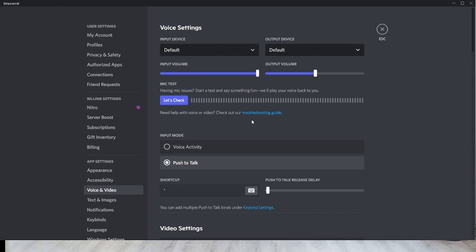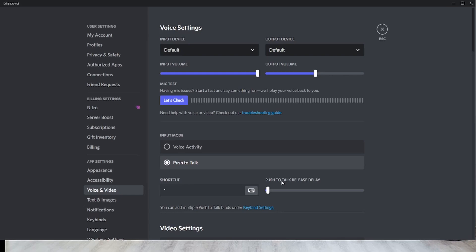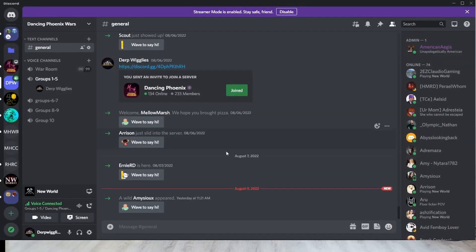Once you have all that done, make sure that everything's set up, you can hear yourself, and then test it out. The delay is usually set at a good spot. You don't really have to mess with this, but you can. I hope this helps.